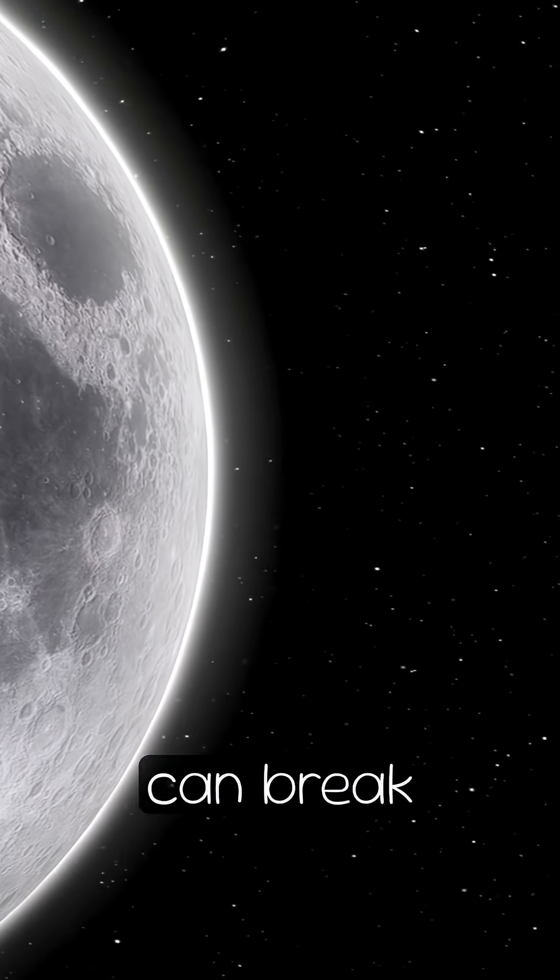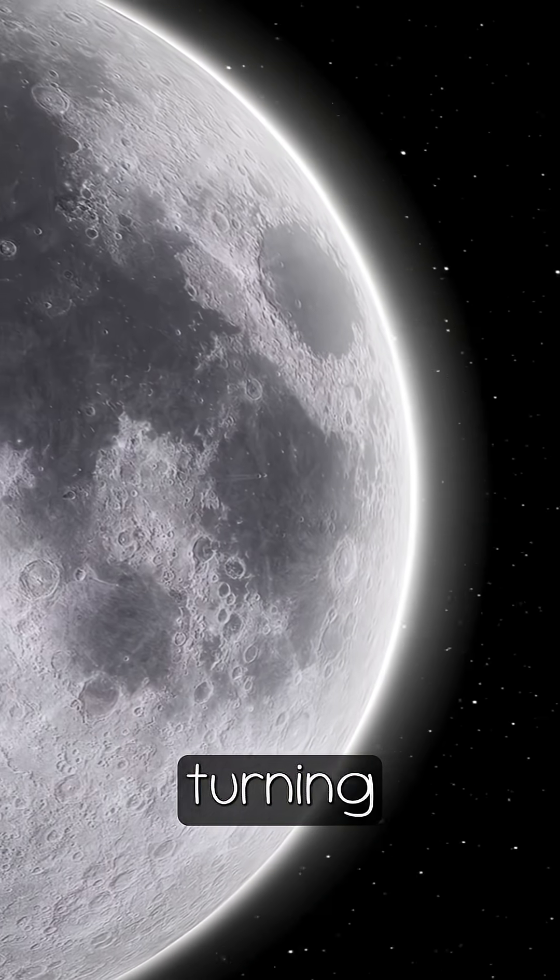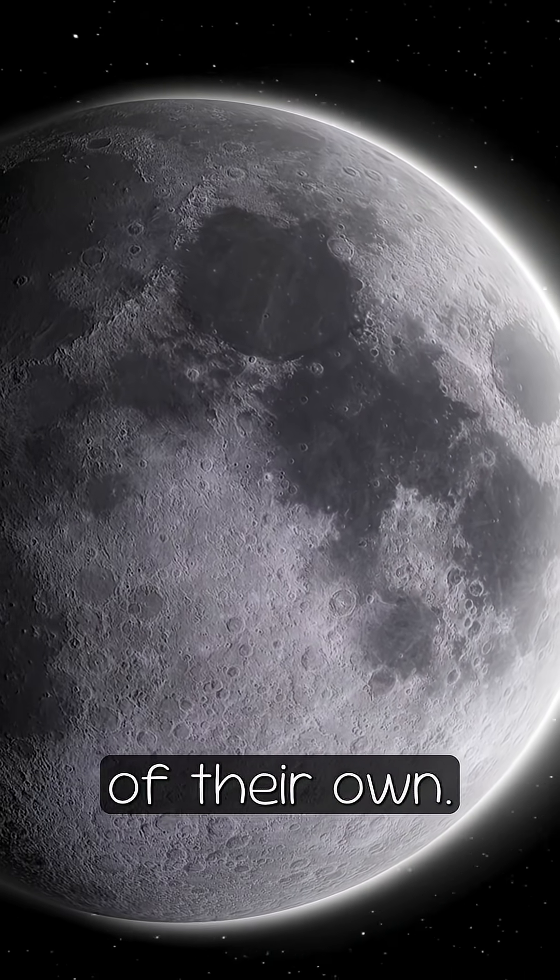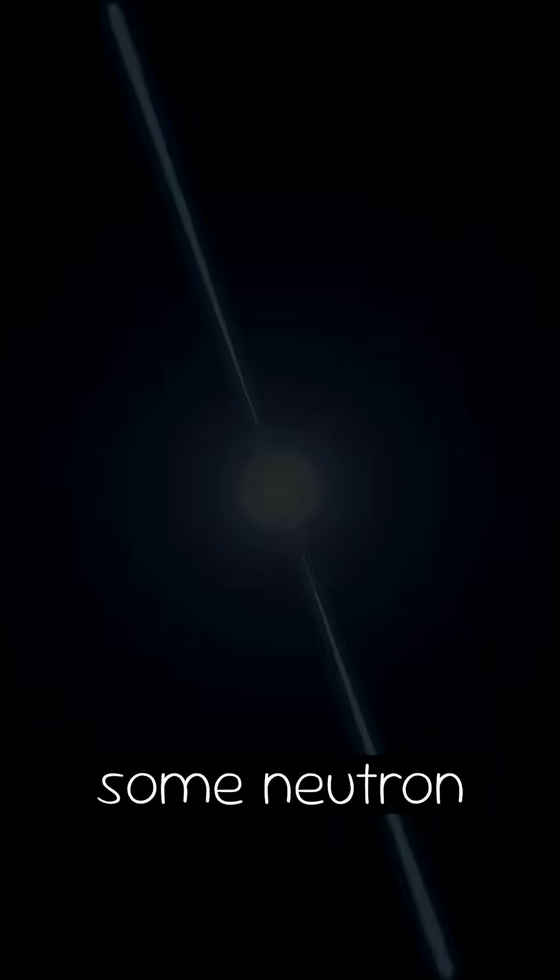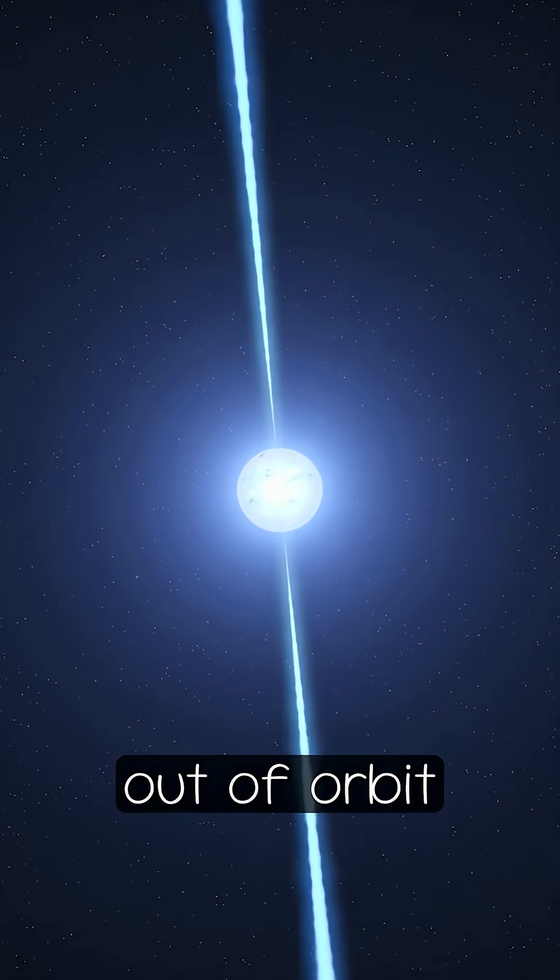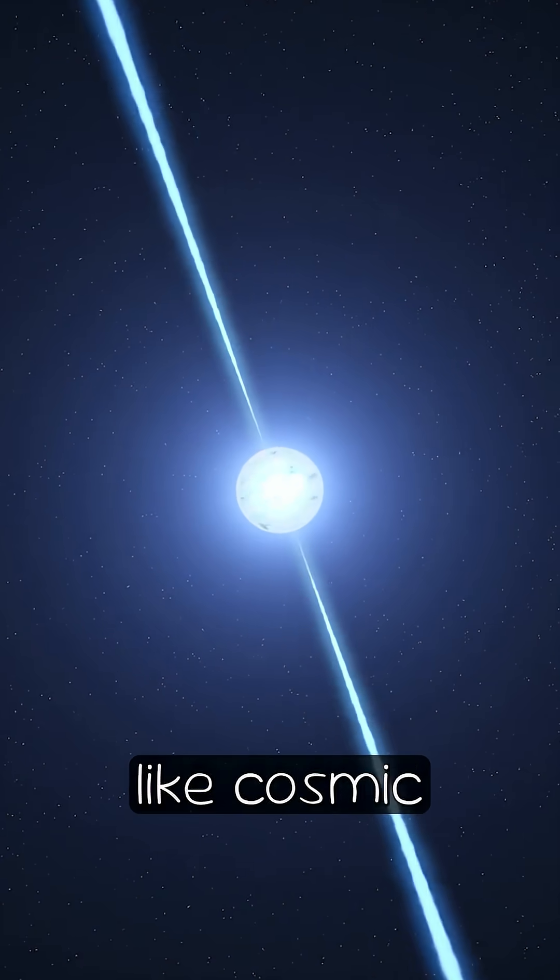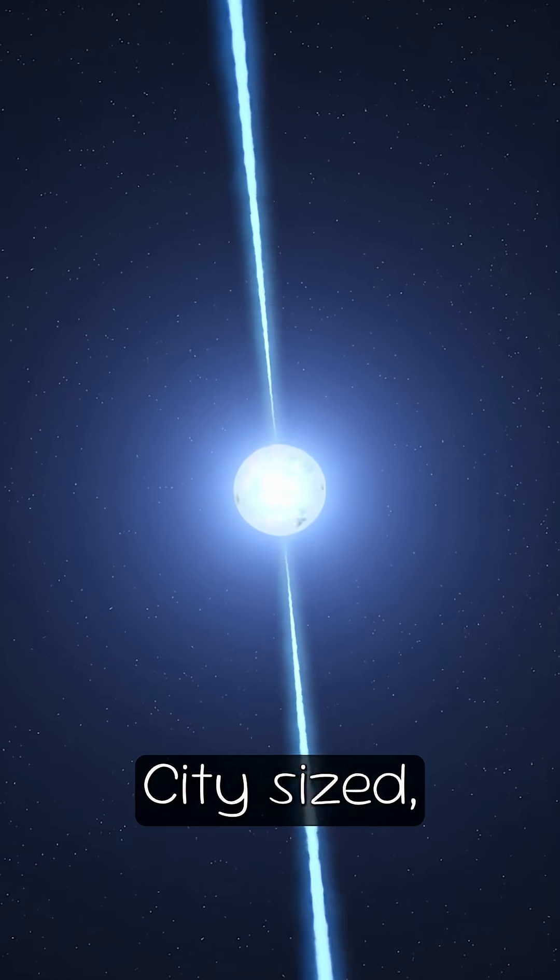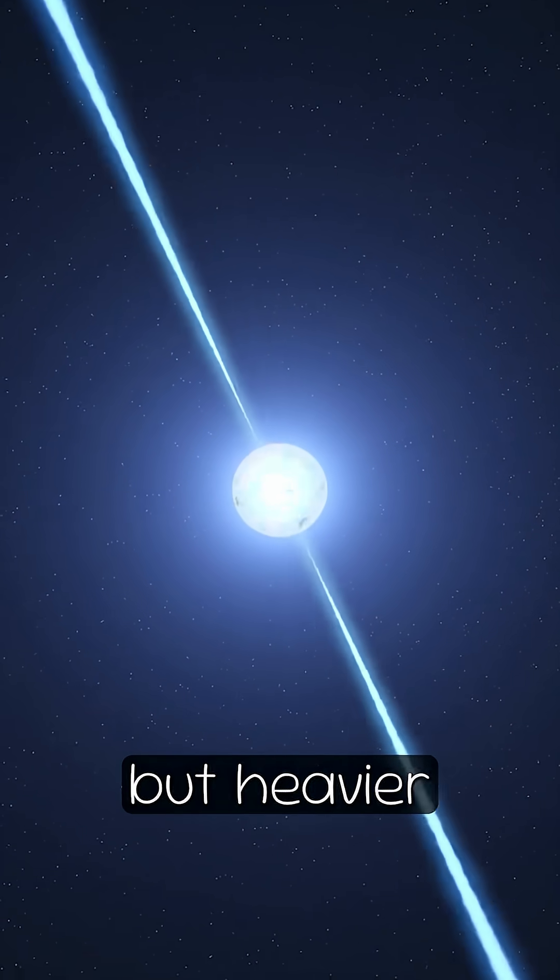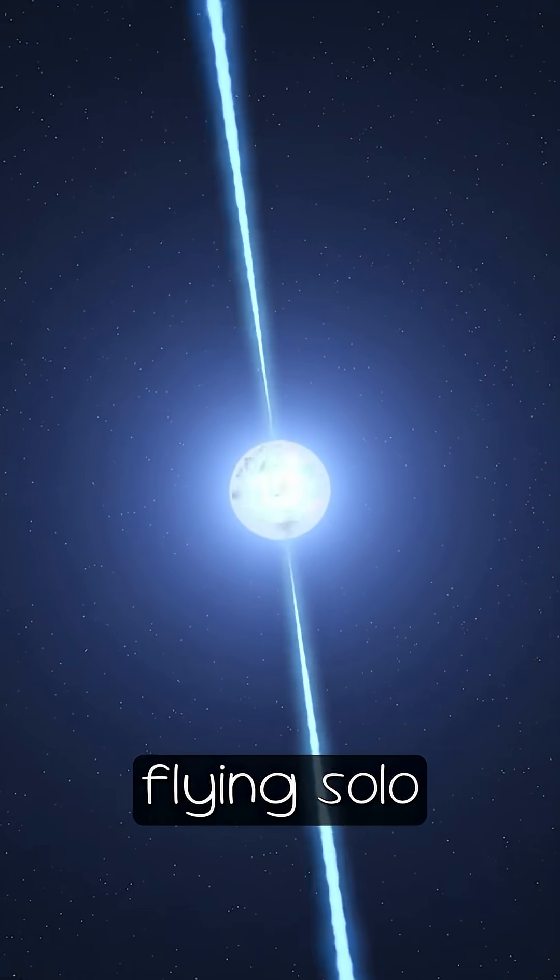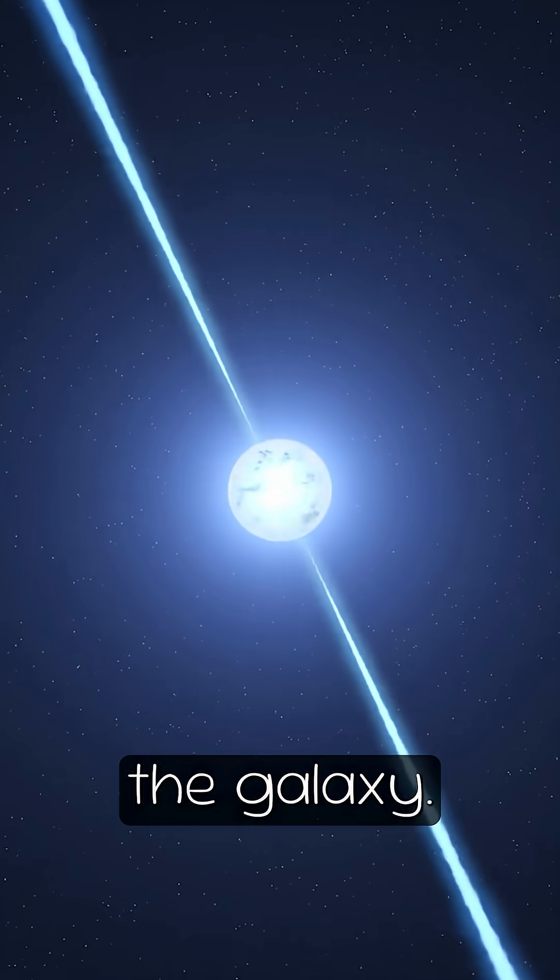Even moons can break free, turning into tiny rogue planets of their own. And after a supernova, some neutron stars are blasted out of orbit like cosmic cannonballs, city-sized but heavier than the sun, flying solo through the galaxy.